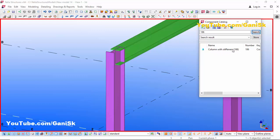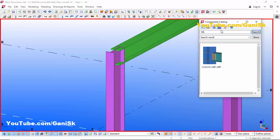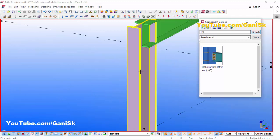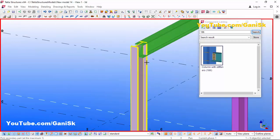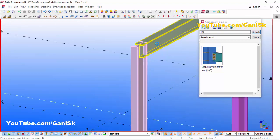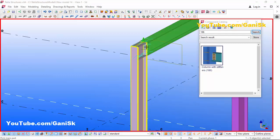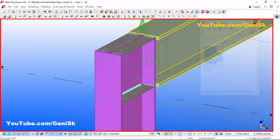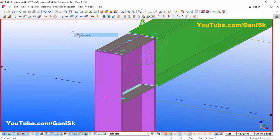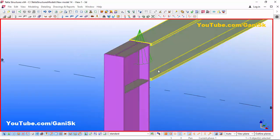If you want to see a thumbnail, click on that option. Now click on this component and pick the main part as the column and pick the secondary part as the beam to create the connection between column and beam.